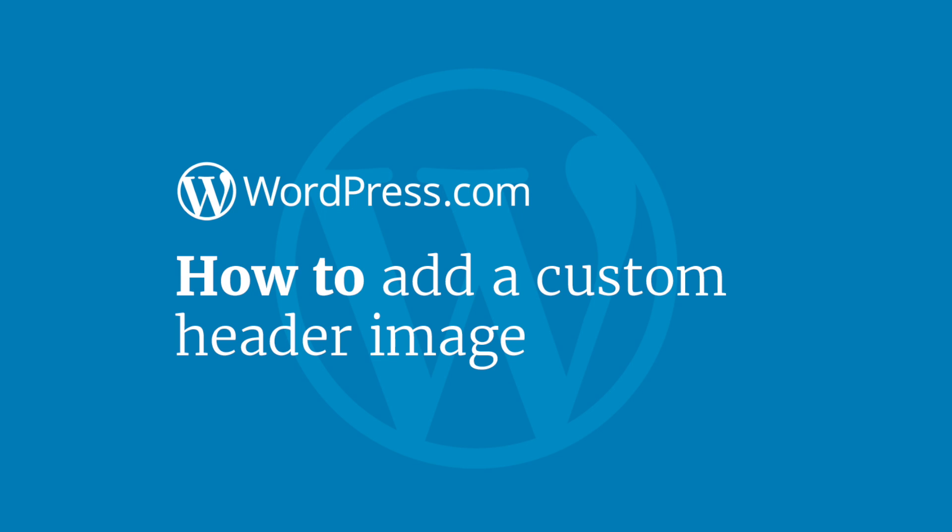Hi and welcome to WordPress.com. This video will show you how to add a custom header image to your website or blog.